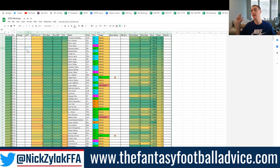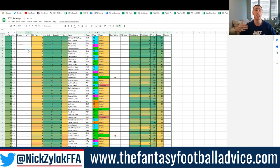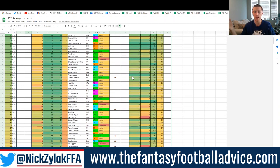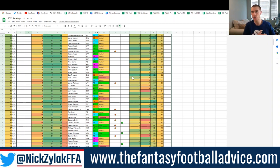One big change to the rankings this year is league size. Not only will you be able to say you're in a standard super flex league and get rankings for that, you'll also be able to specify that you're in a 14-team standard super flex league and get a specific ranking set for that exact setup. I know I made videos last year explaining roughly how things change — now you'll know exactly based on the math.